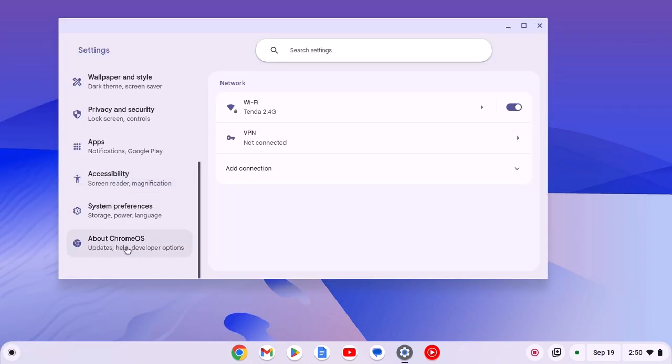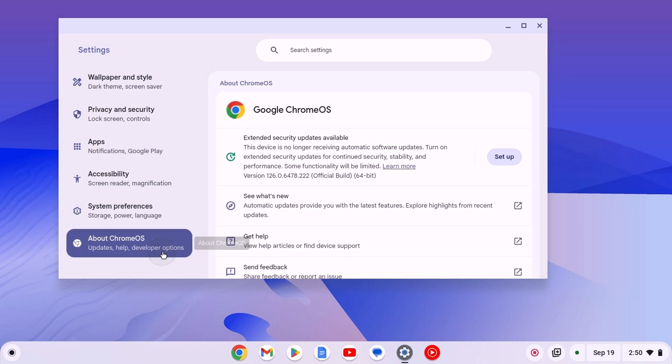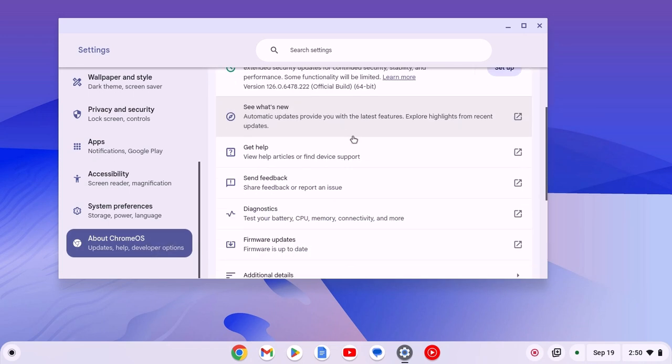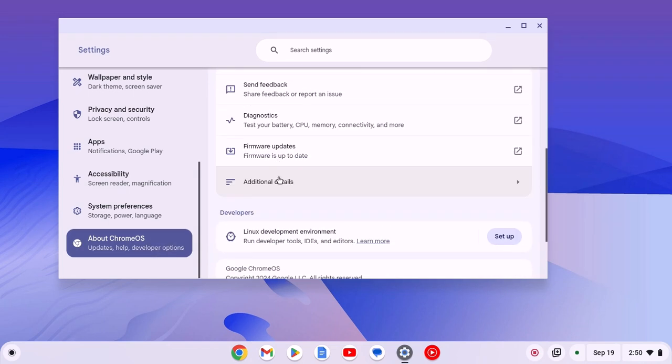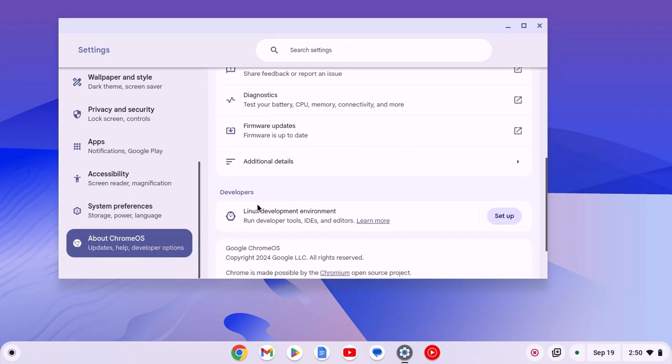Now scroll down and click on About Chrome OS. Here under the developers option, you will find Linux desktop environment.